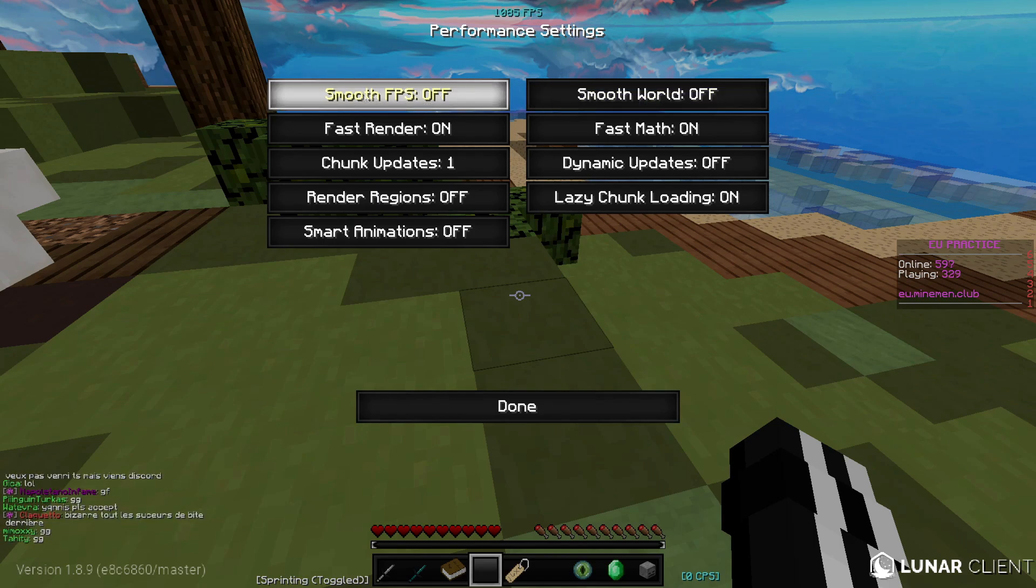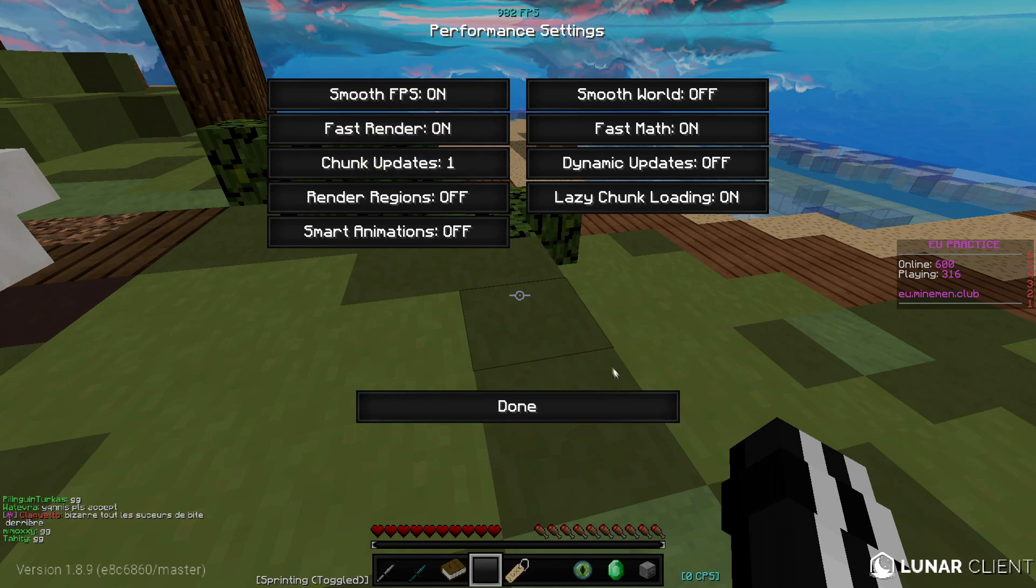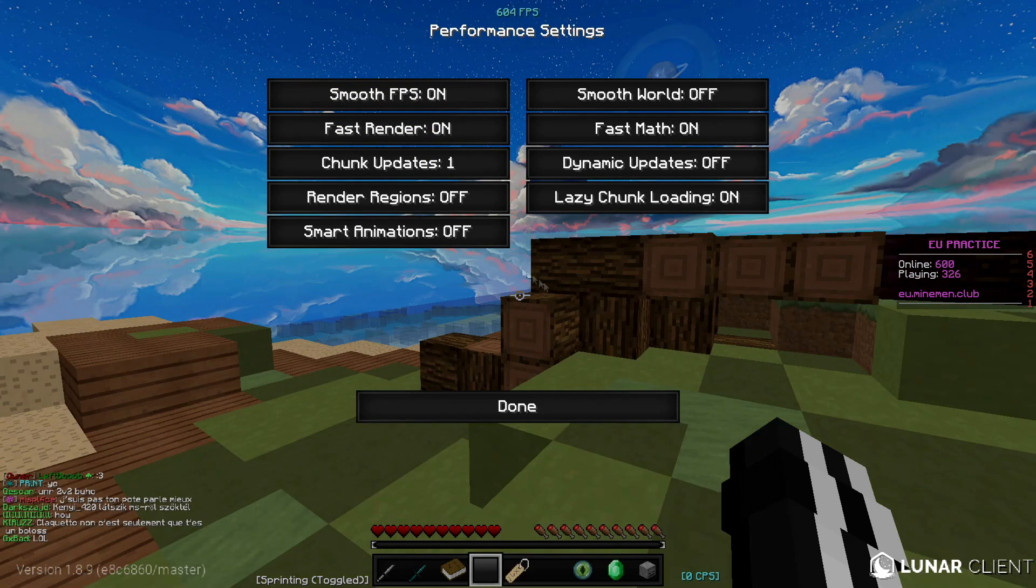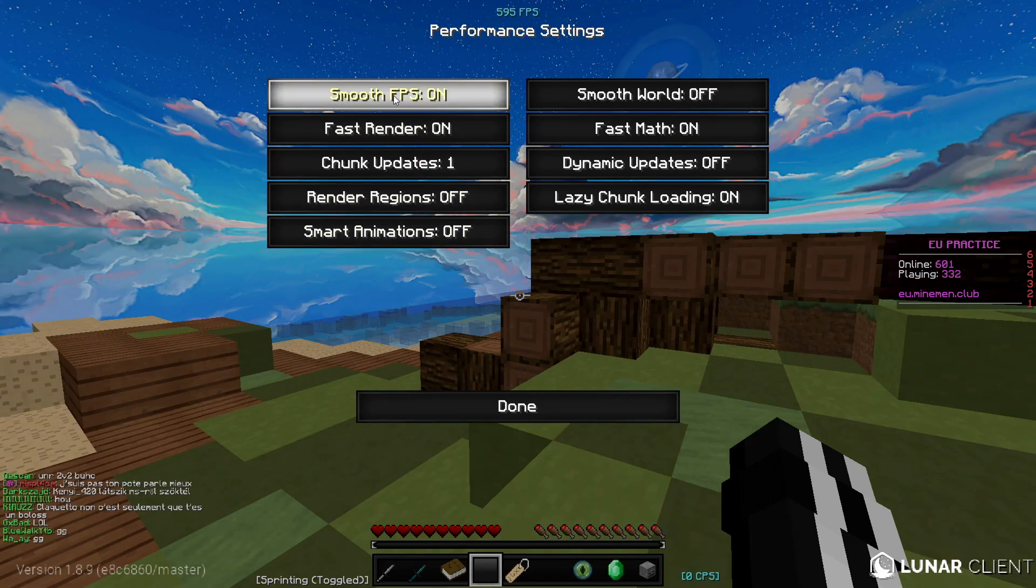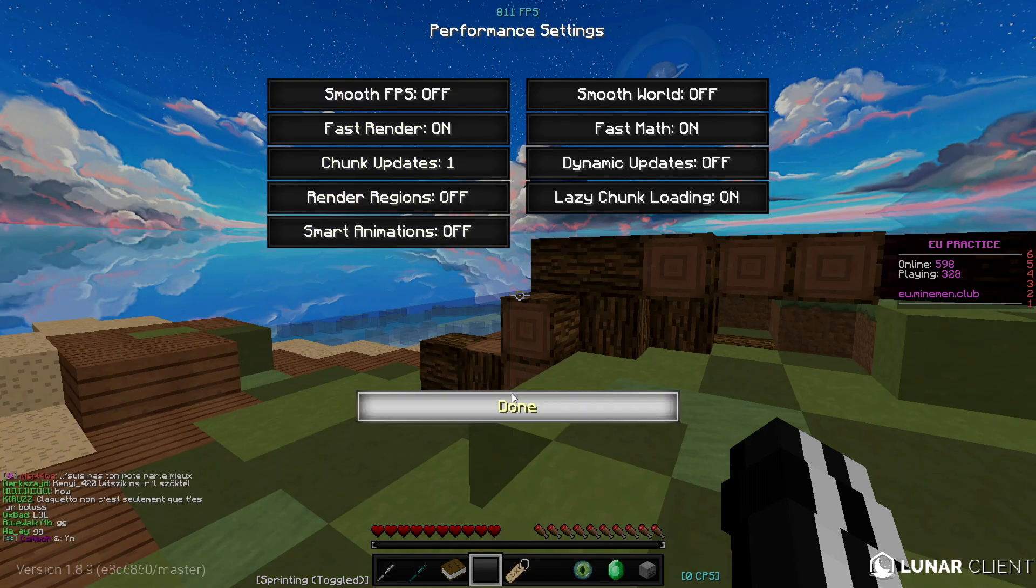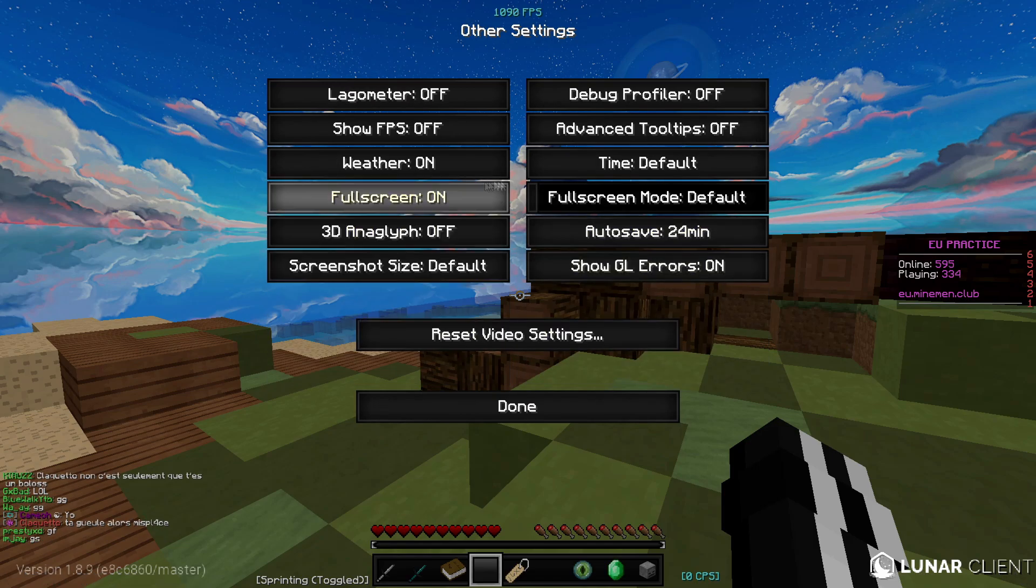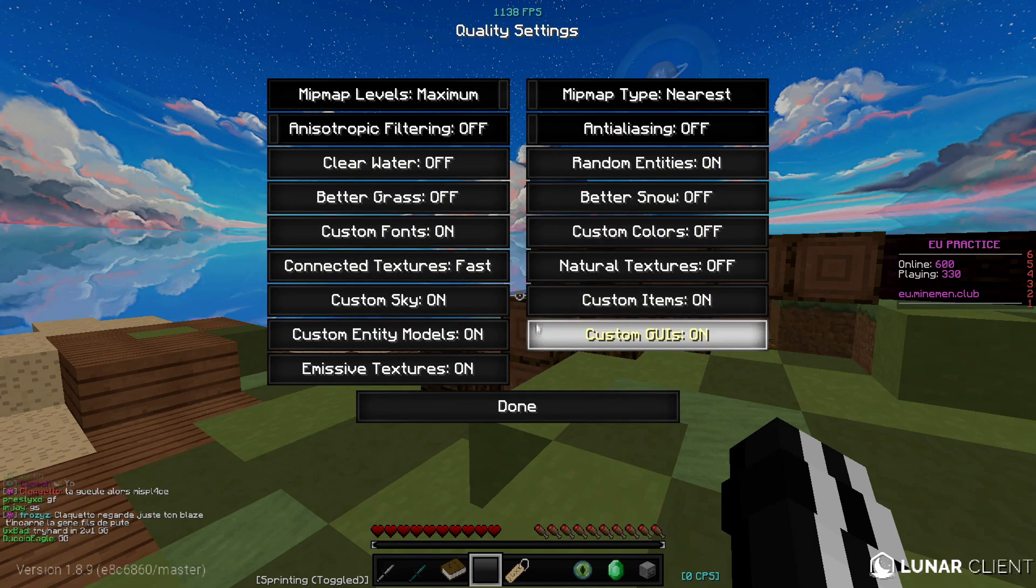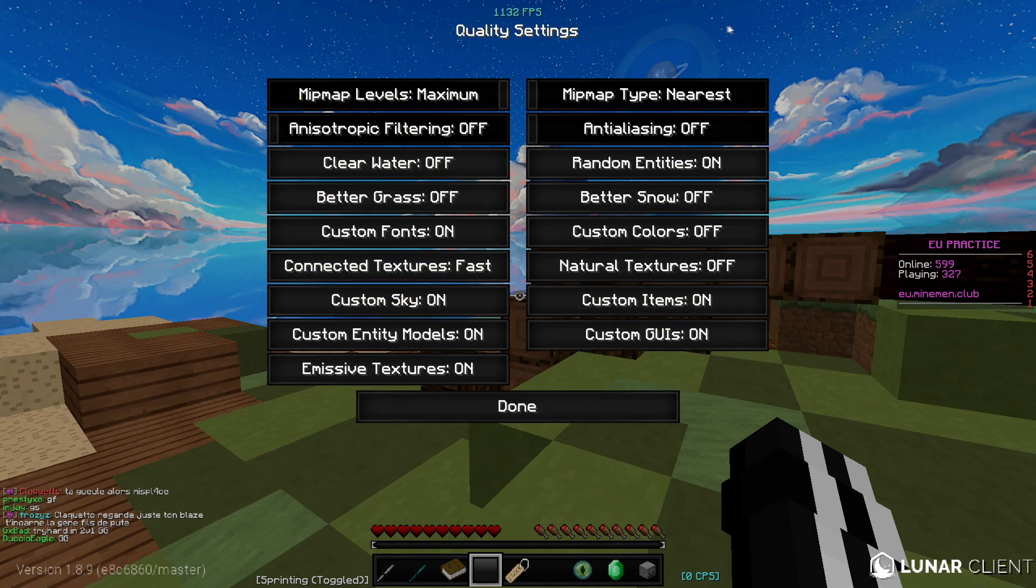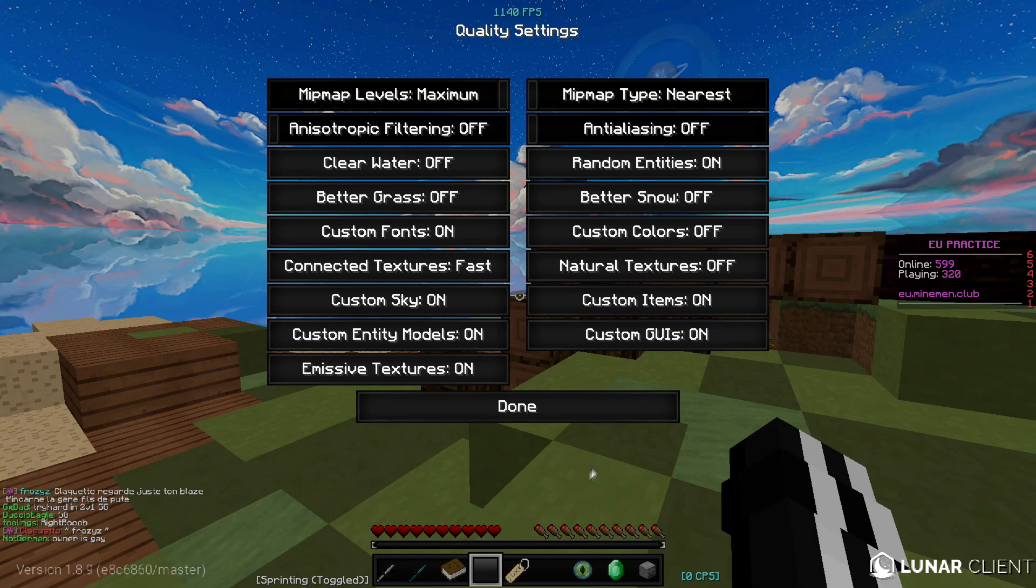Go over to performance: smart animations off, easy chunk loading on, smooth FPS off. Smooth FPS - if you have problems with recording in higher FPS then you should probably turn this on, makes the FPS more stable I guess. You can pause the video if you need to see the quality settings.